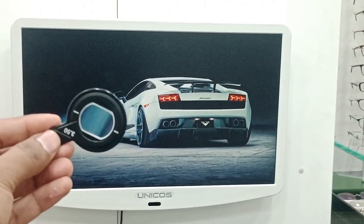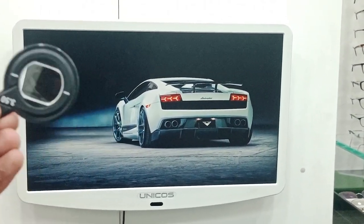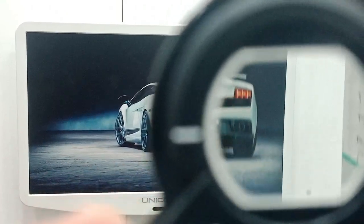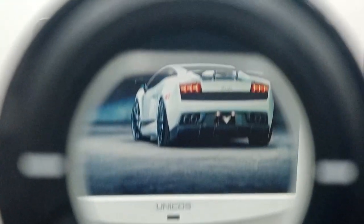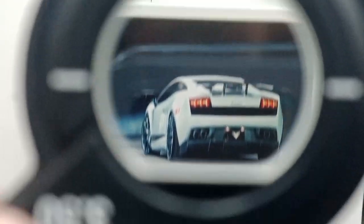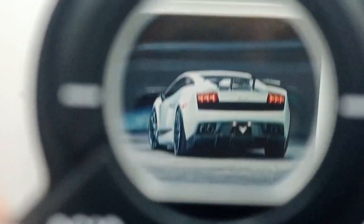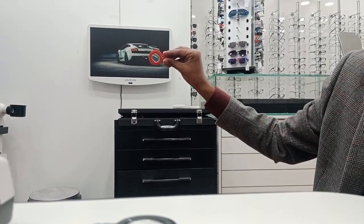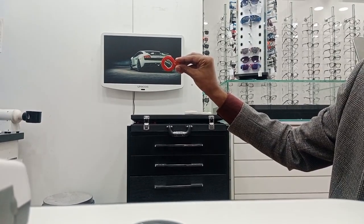Now for the plus cylindrical lens — since it is plus, there should be against movement, and as you can see the car and the lens are moving in opposite directions. Now I will rotate the lens, and as I rotate it, the car rotates in the same way. This rotation behavior confirms it is a cylindrical lens.